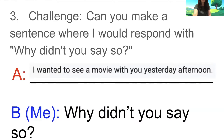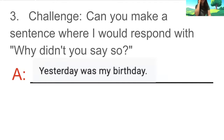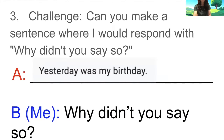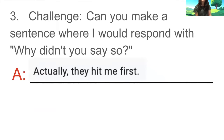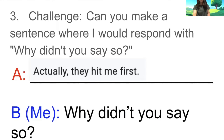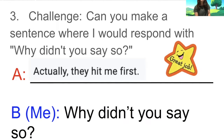'Yesterday was my birthday' — 'Really? I saw you yesterday. How come you didn't say anything? Why didn't you say so? Happy birthday if it was your birthday.' That was a great example because I could imagine this being said in real life. Also, let's say you got in a fight with another student and a teacher comes — 'What's going on here?' You're both in trouble, but then you say 'Teacher, actually, they hit me first.' I would say, 'Oh really? Why didn't you say so?' Good example.